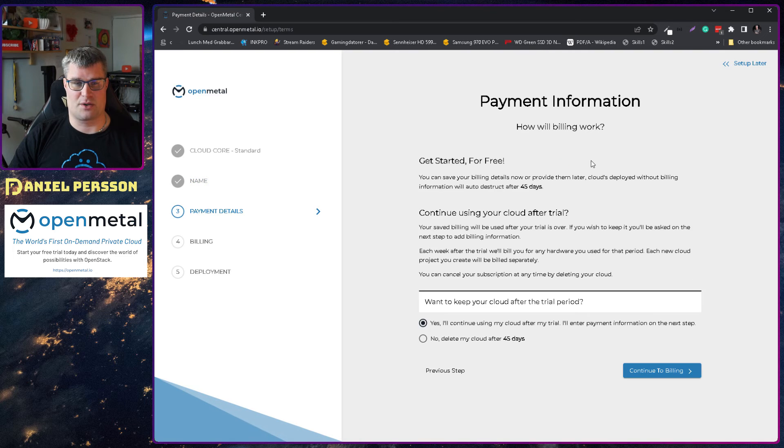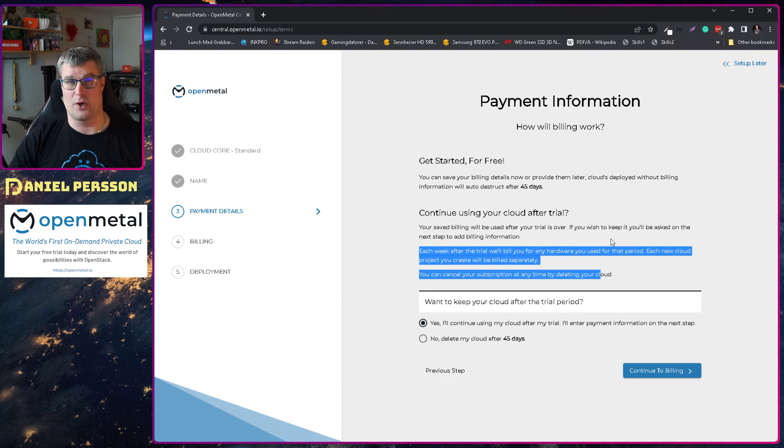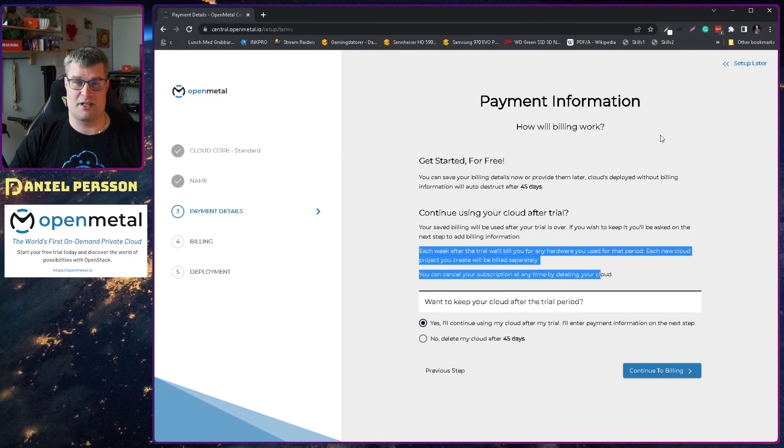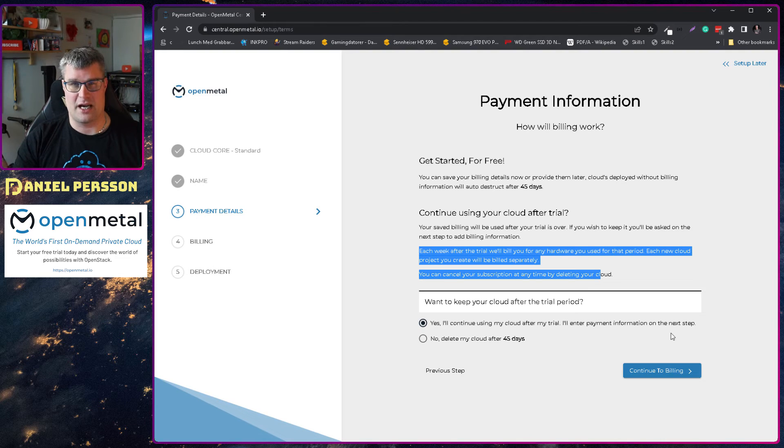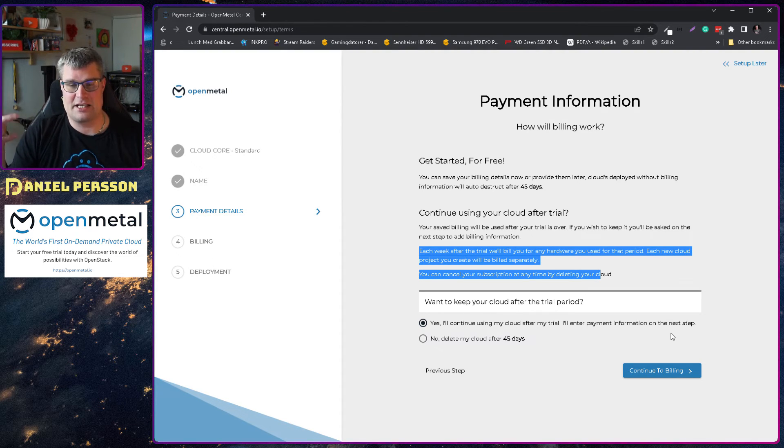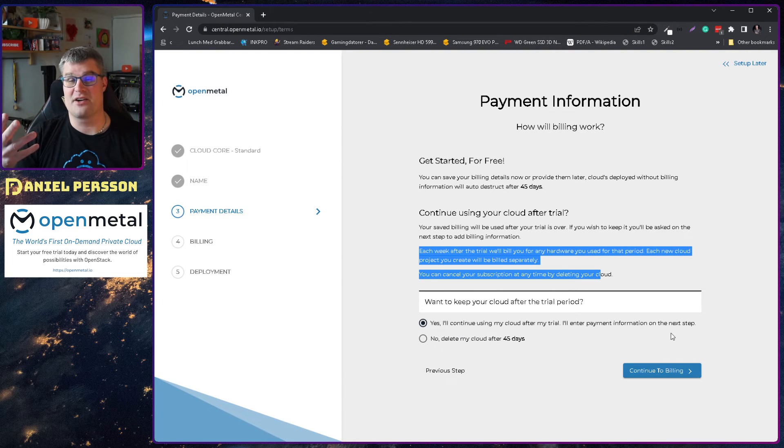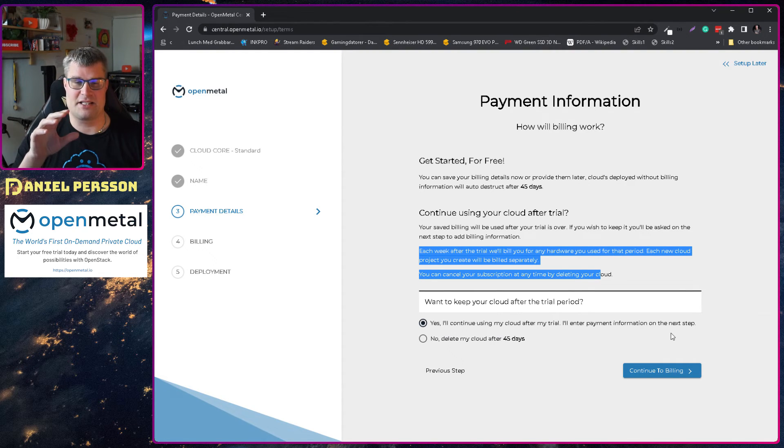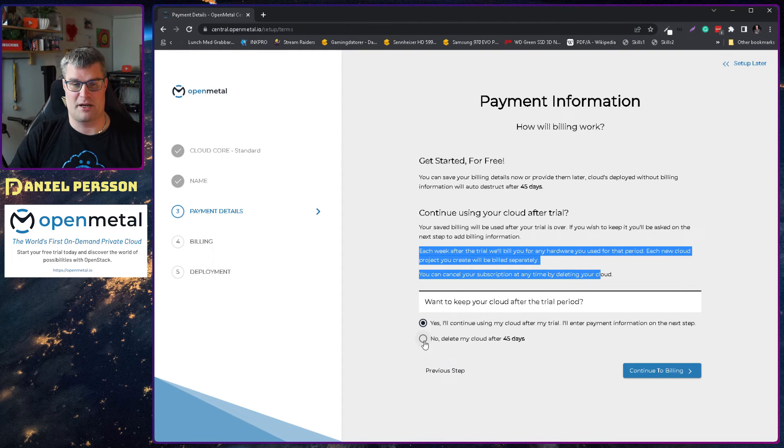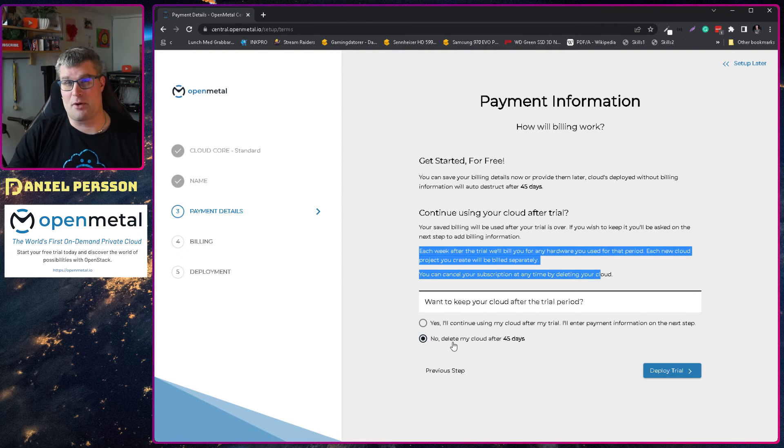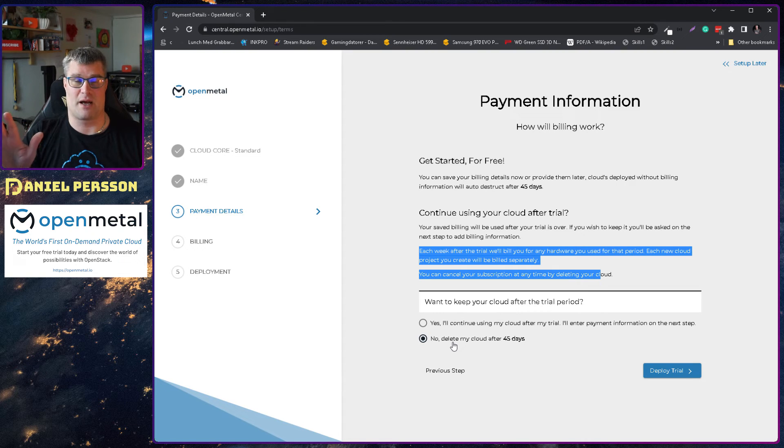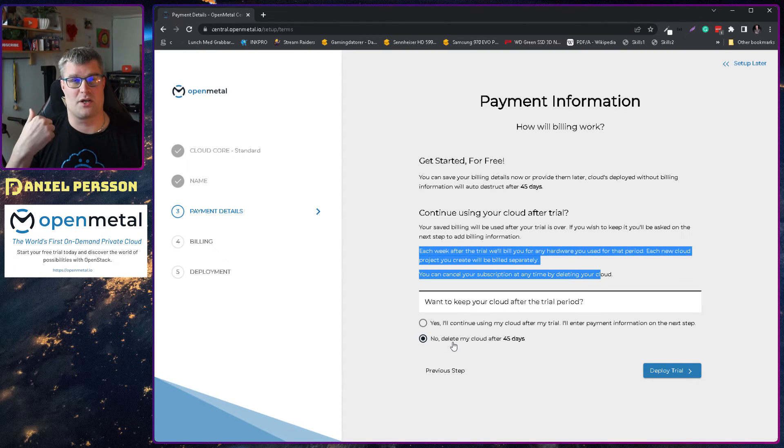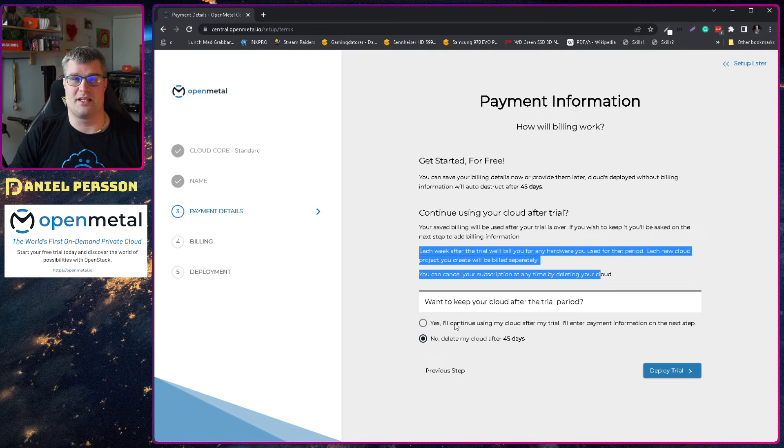On the next screen here we will get information about how we want to do the payment. In this case you could either say that you want a trial period and then you want to pay for each month after that or each time period after that. But in this case I want my cloud to disappear after my trial period. So I say no, delete this after 45 days. And the same goes for you if you want to do a trial. You can also say no, just delete it when I'm done. So you can try it and there is no risk on your end that you actually need to pay anything.